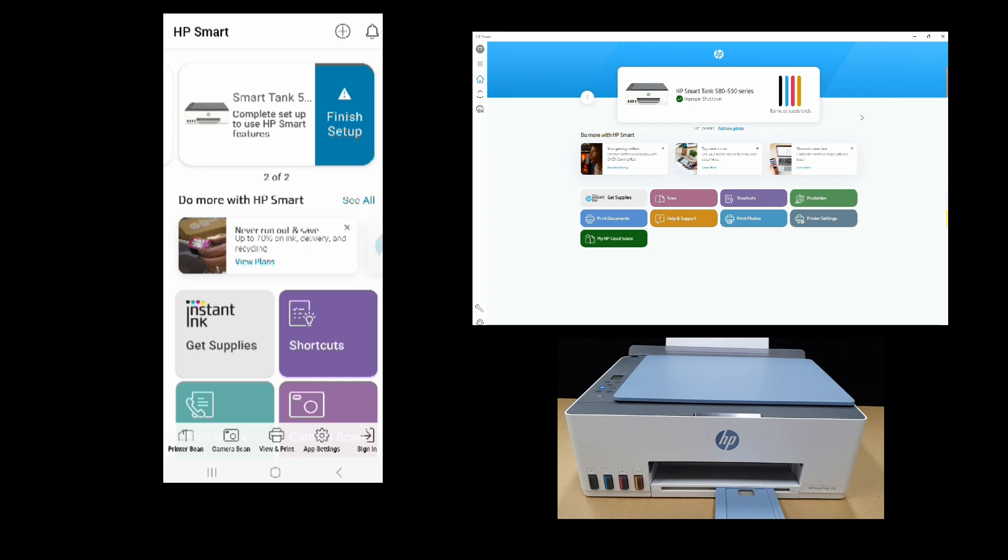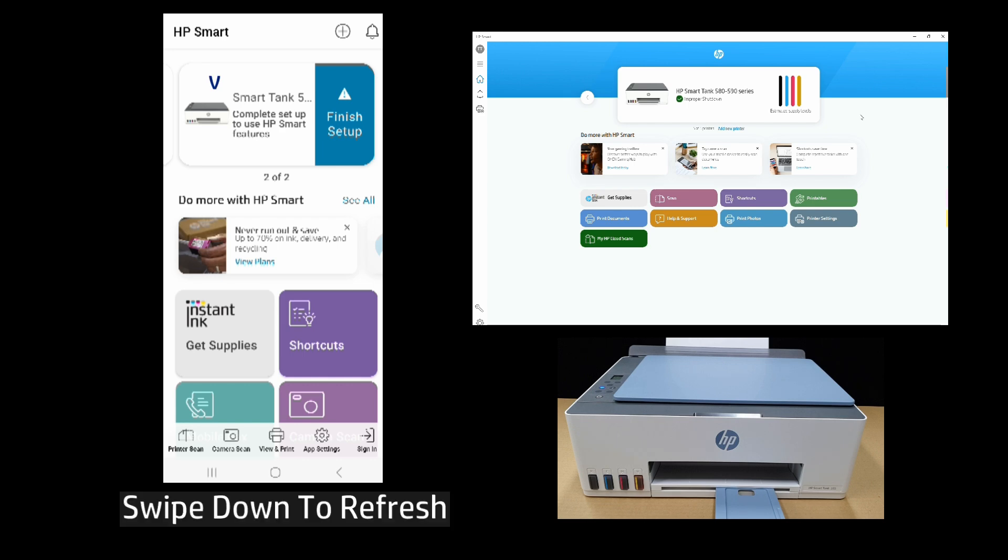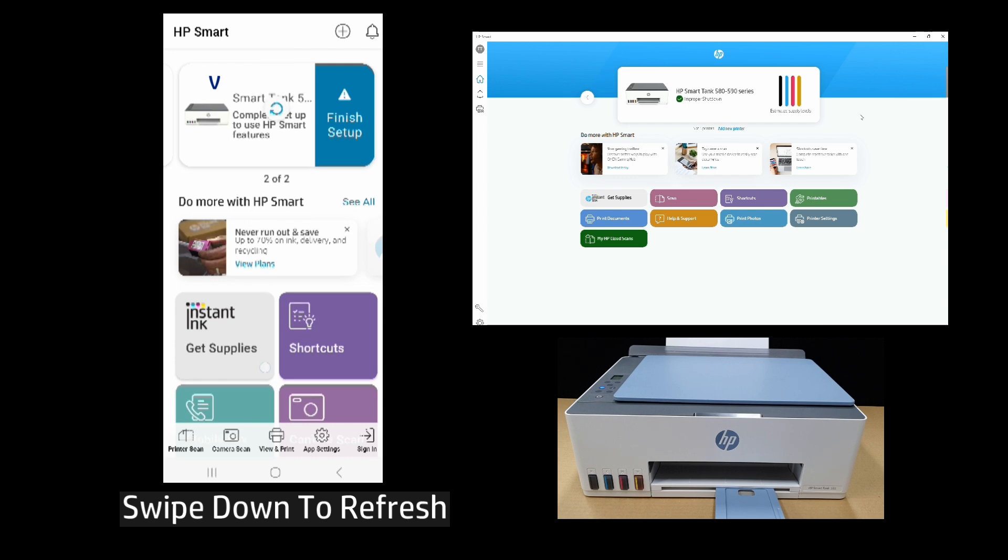So now back to the HP Smart Mobile on our Android phone. If we were to swipe down and do a refresh...